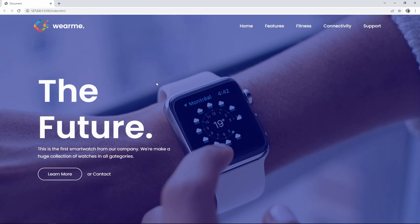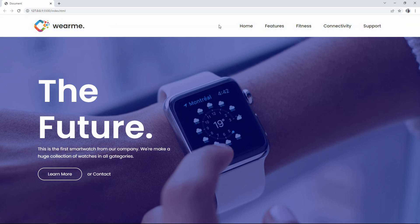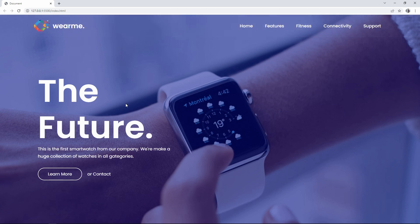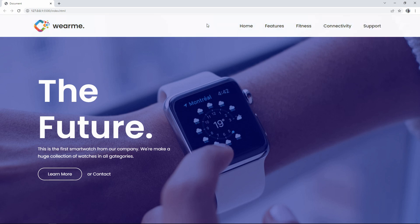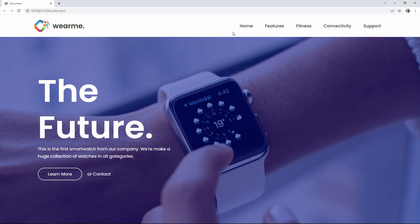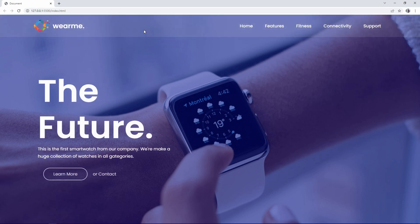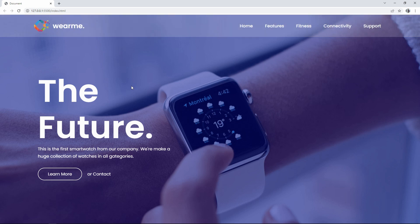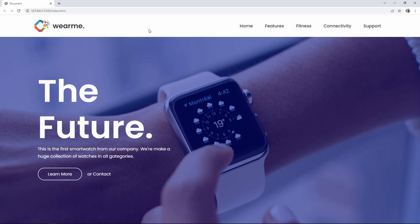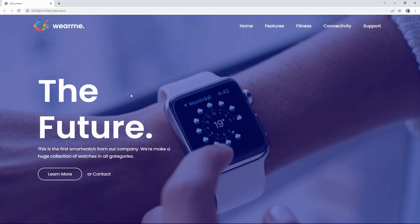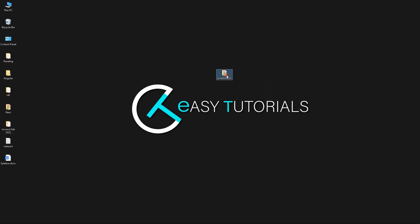You can see some time delay in the animation of the description and button. In the navigation bar, I have added a hover effect — whenever we take the cursor over the navigation bar, the background becomes white with different colors for the menu links and logo text. So let's start creating this animated website using HTML and CSS step by step.